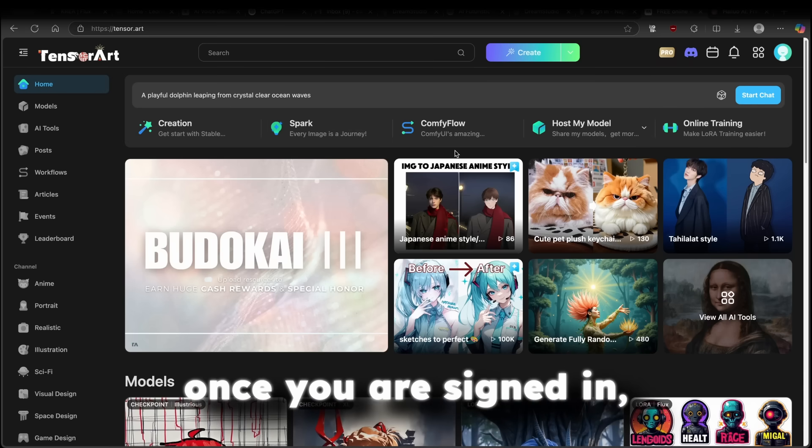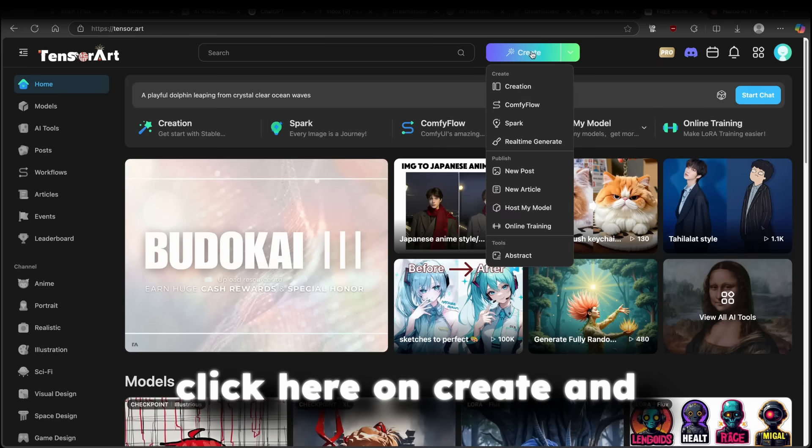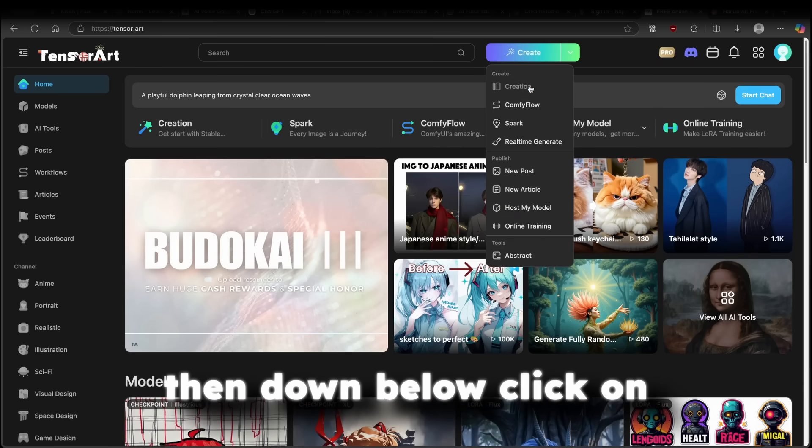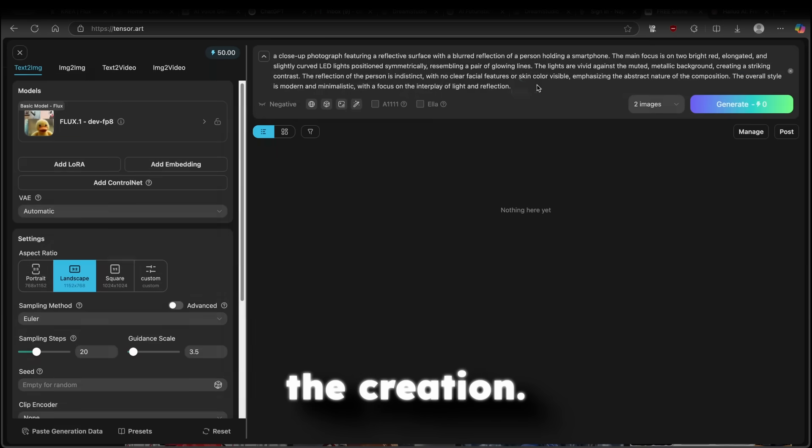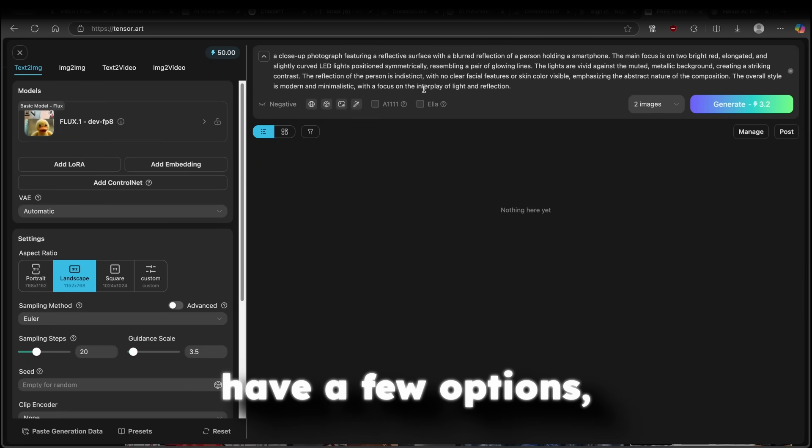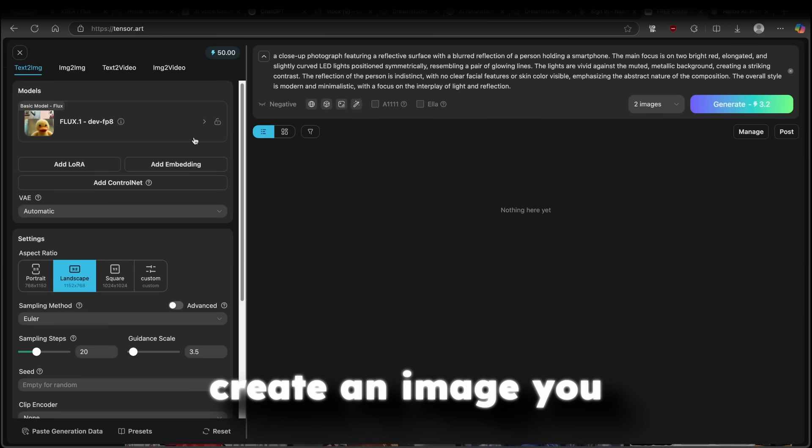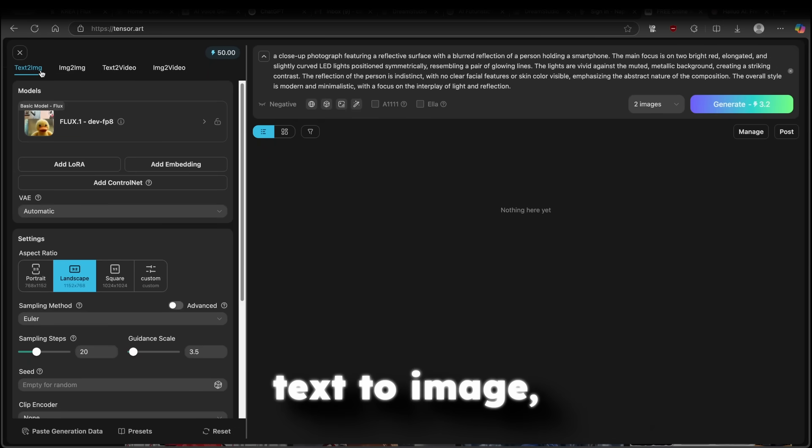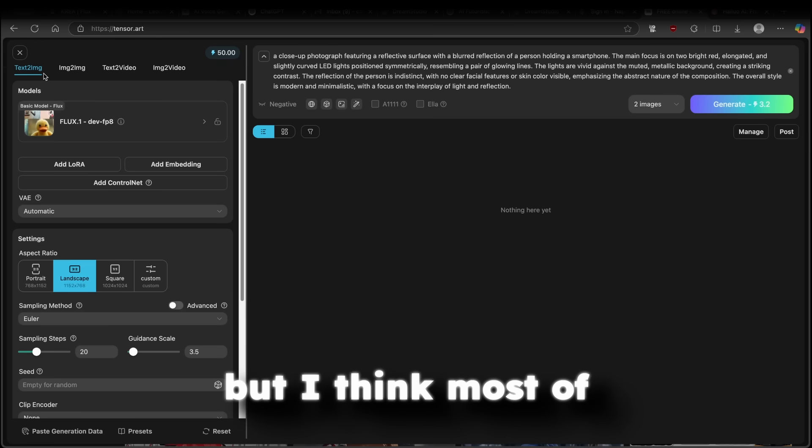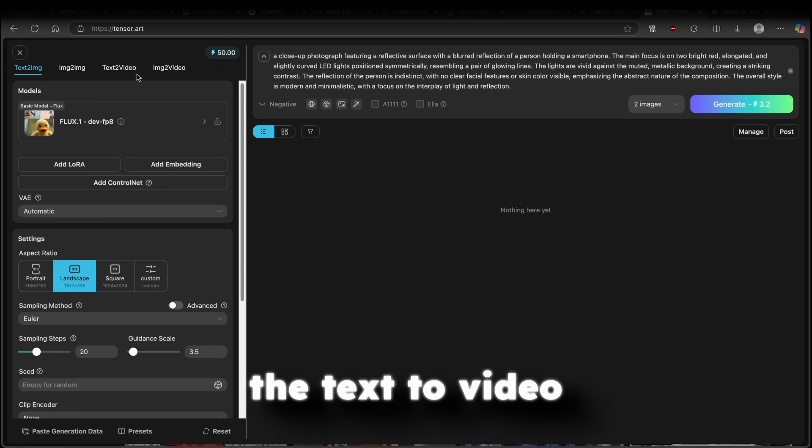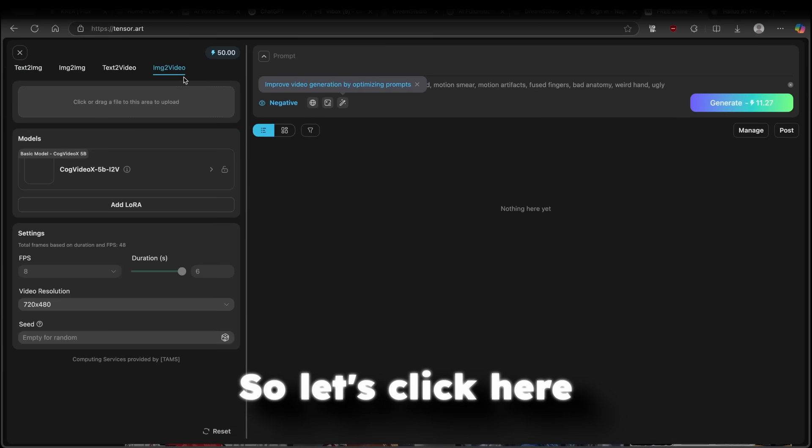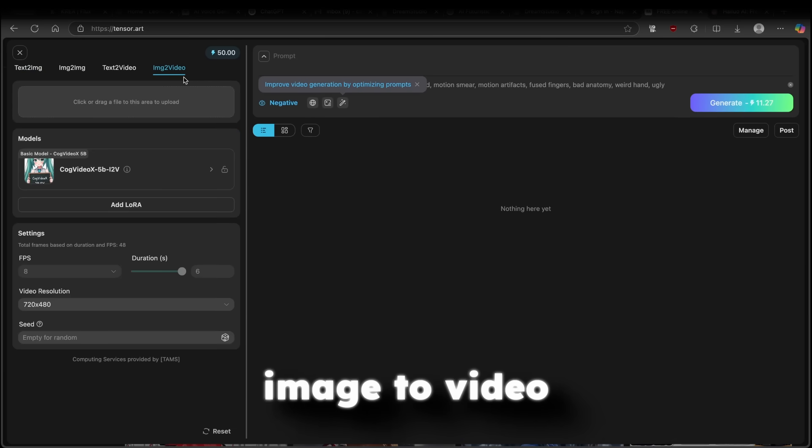And once you are signed in, click here on create and then down below, click on the creation. Now, here you will have a few options. If you want to create an image, you will click here text to image. But I think most of you guys are here for the text to video or even image to video. So let's click here image to video.